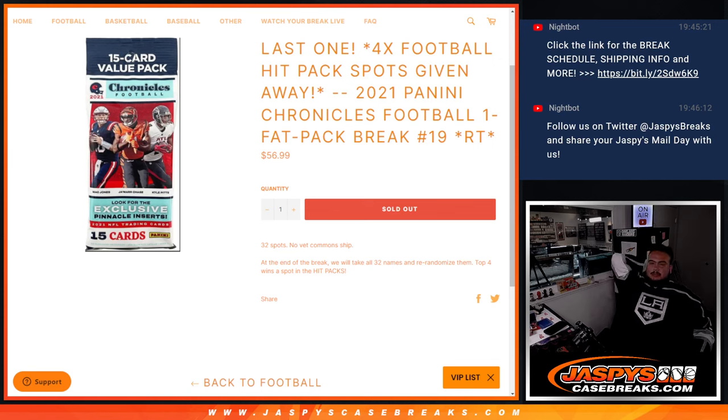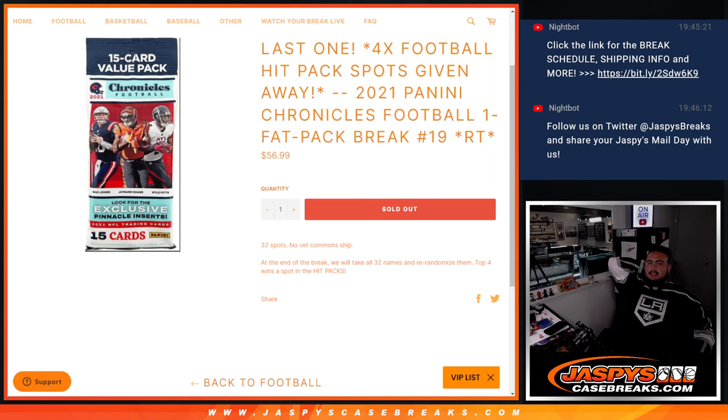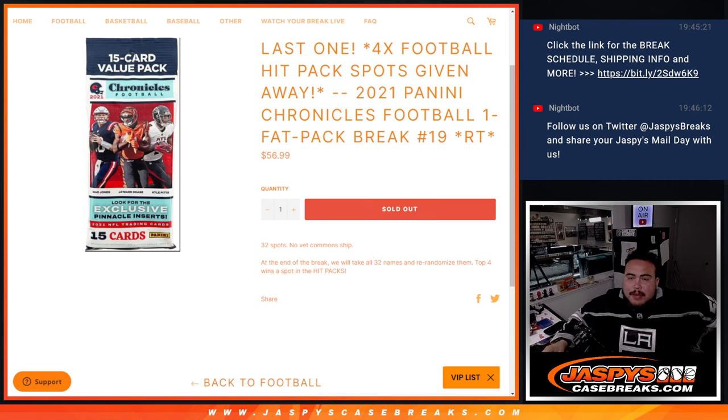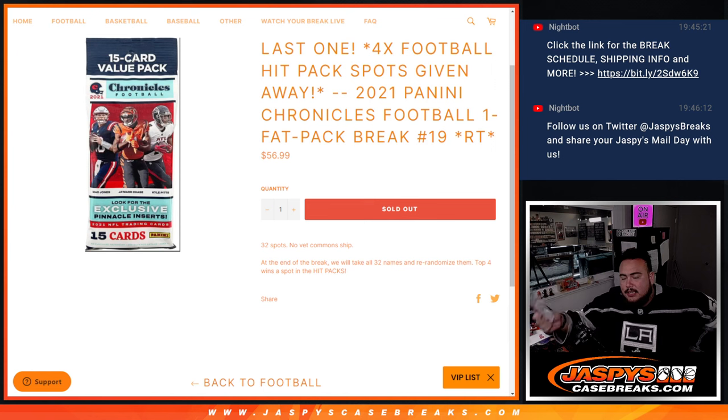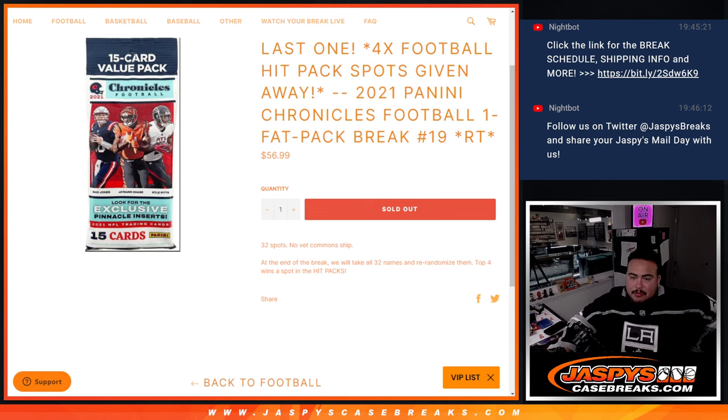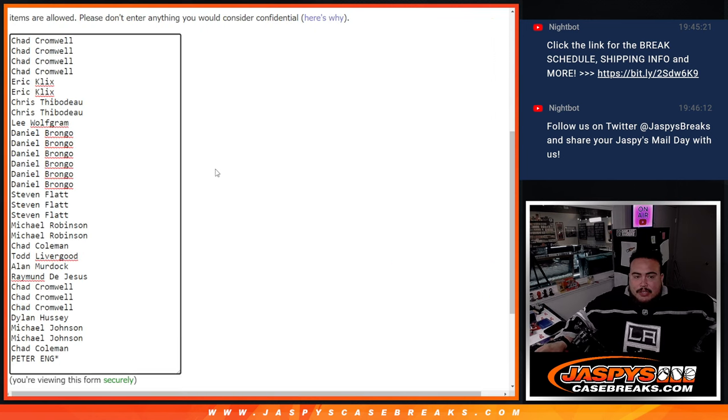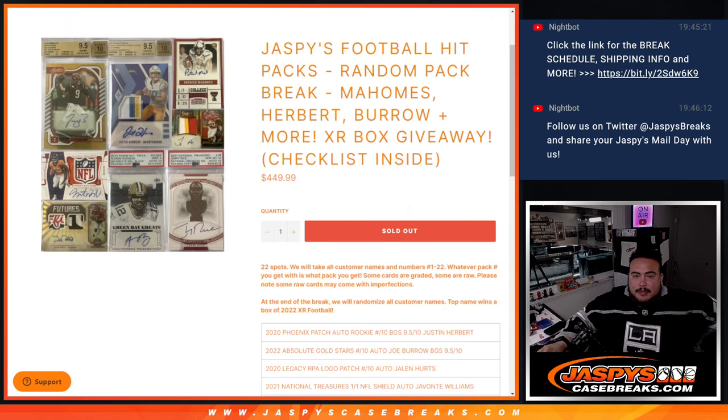What's up everybody, Jason here for Jasmine's CaseBreaks.com. Last filler here guys, giving away the last four spots in the HitPacks break that will be happening next. This is 2021 Panini Chronicles Football Fat Pack break number 19. Just like all the other ones, names and teams from the hit side of the pack. Then at the end we'll randomize the customer names and top four get into the HitPacks break coming up next.